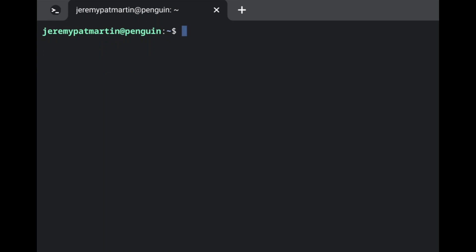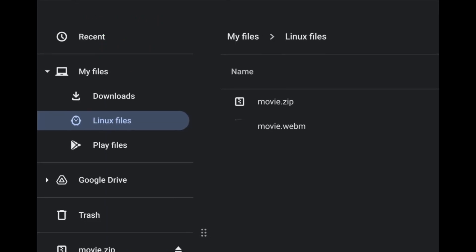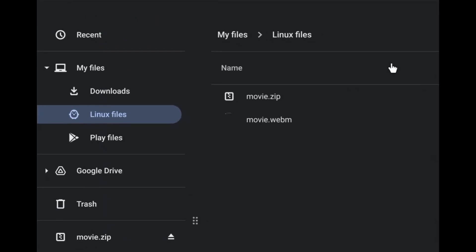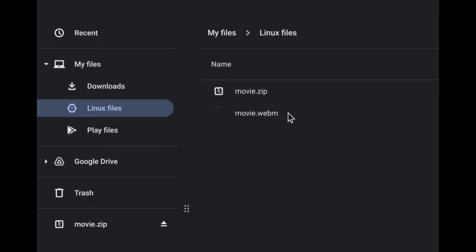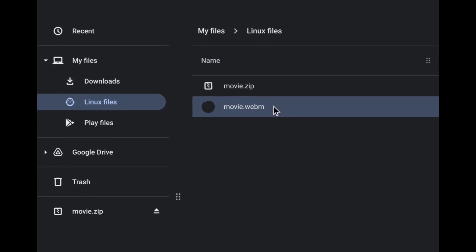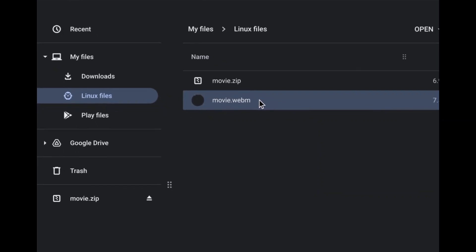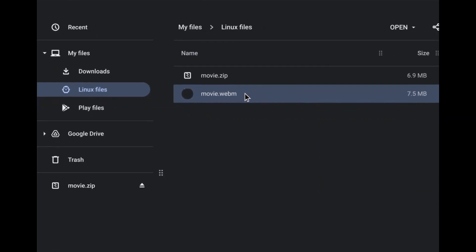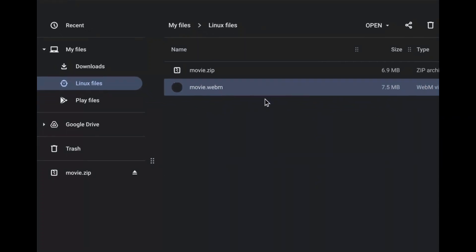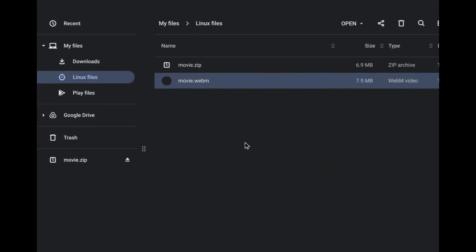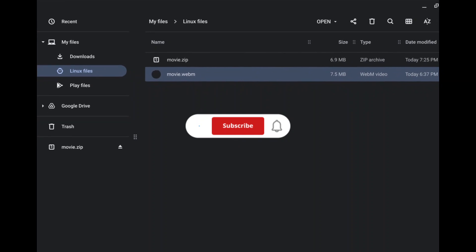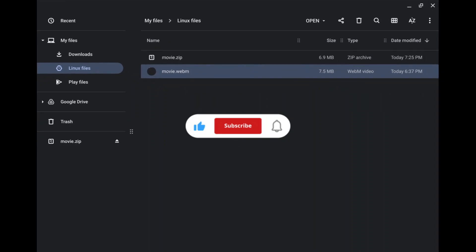We're going to clear out the terminal here so we have a fresh slate. Returning to our file explorer, we are seeing the original movie.zip and the unzipped movie. You can see the differences in file sizes and everything.